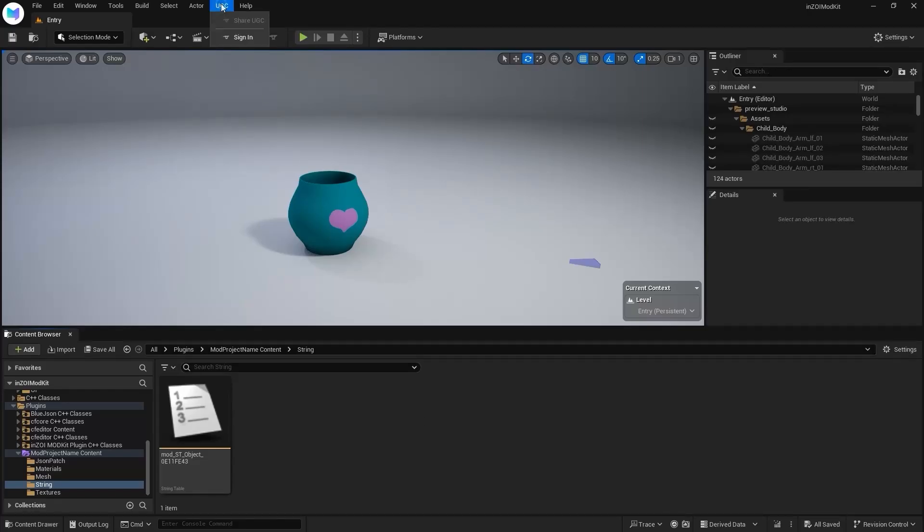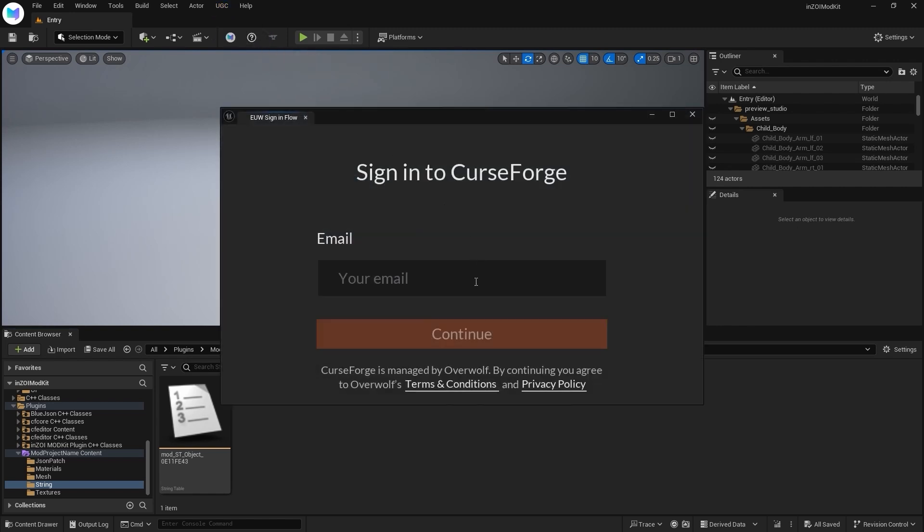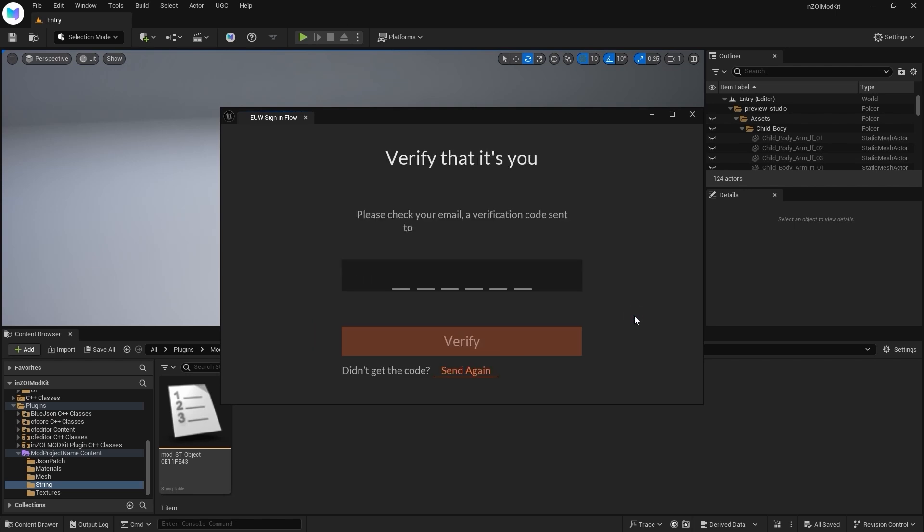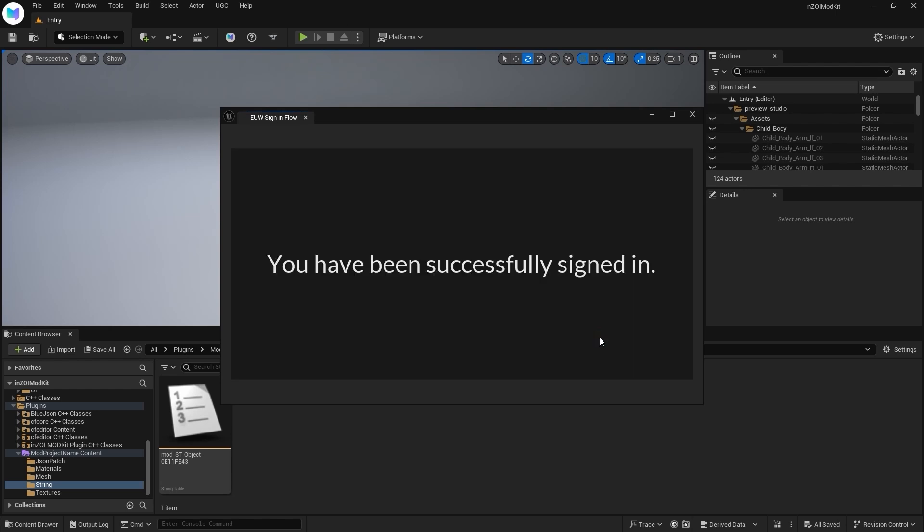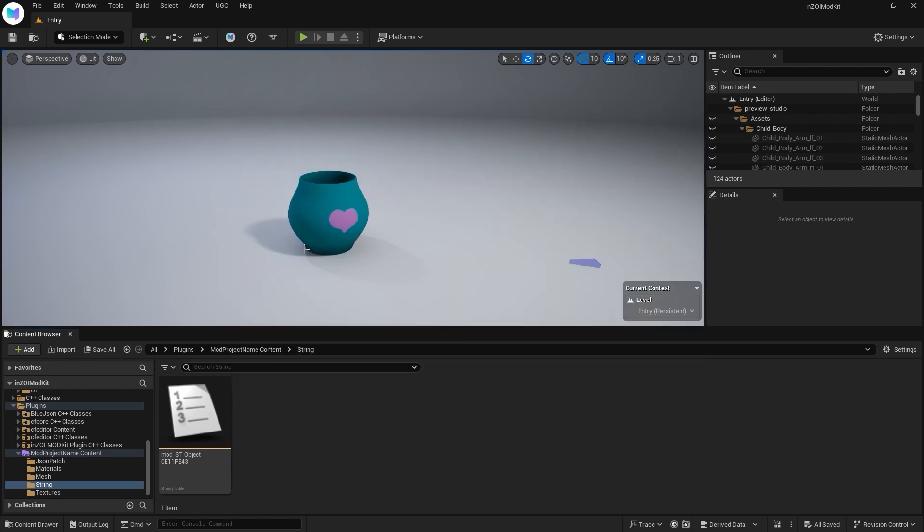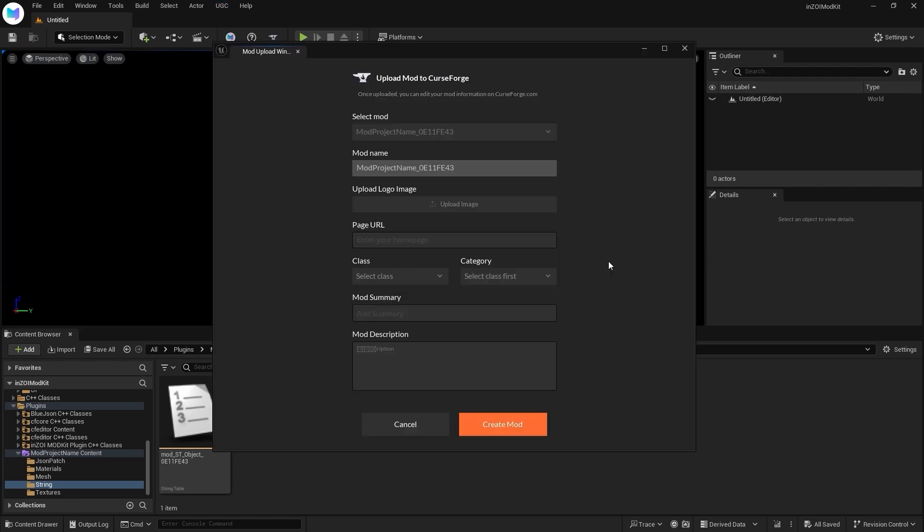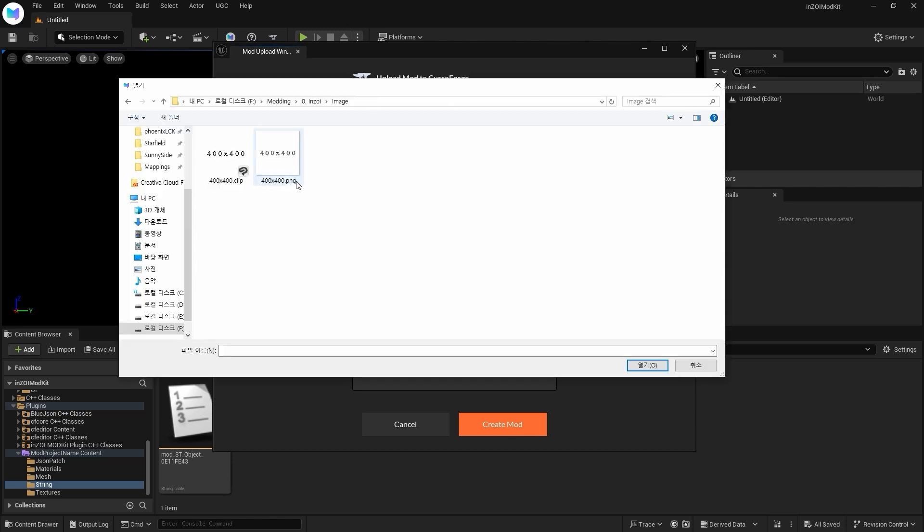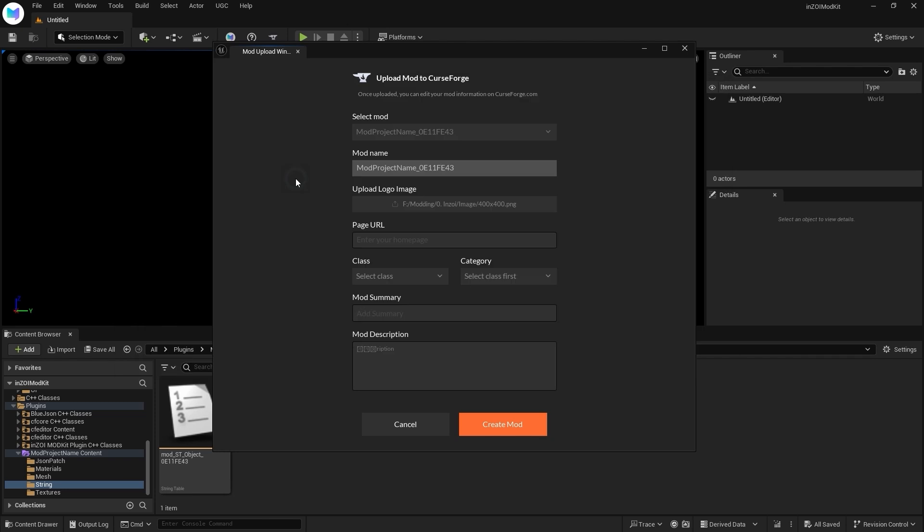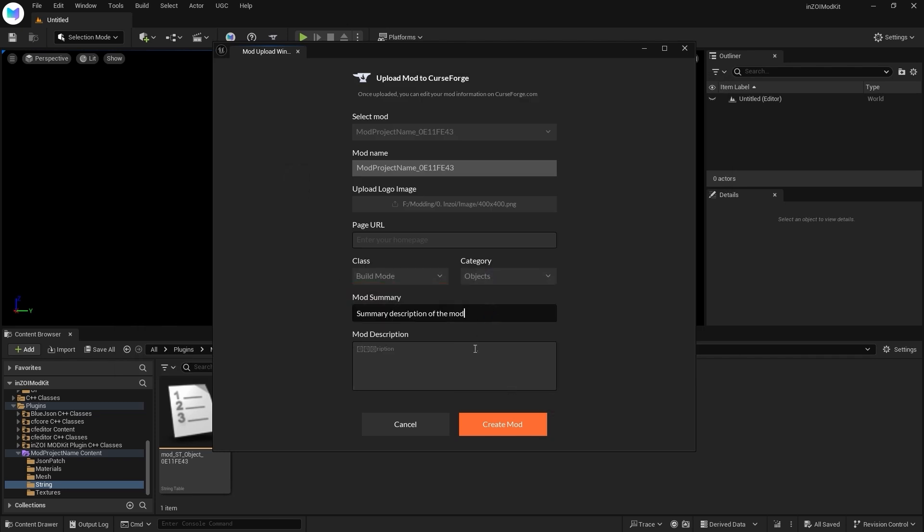Sign up for an account on CurseForge, then select UGC, Sign In. Enter the email for your CurseForge account. Enter the verification number sent to your email. Once logged in, click UGC, Share UGC. The Mod Page thumbnail must be 400x400 pixels. When everything is filled out, click Create Mod. You can make changes even after uploading.